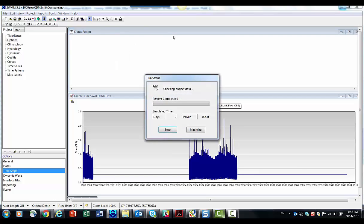So again, we're doing the RDII. Could have sped this up by making an RDII file. Coming through during our 10 years of data.